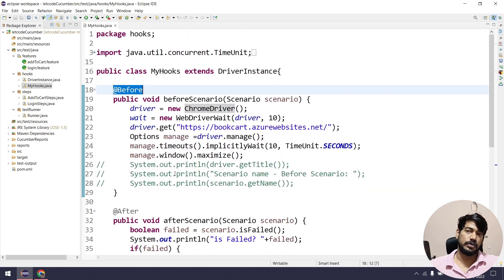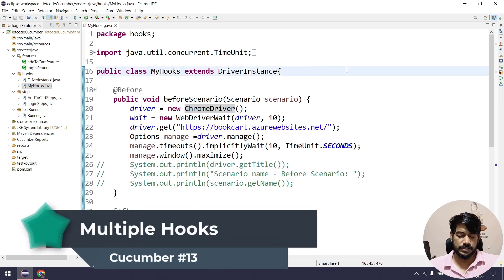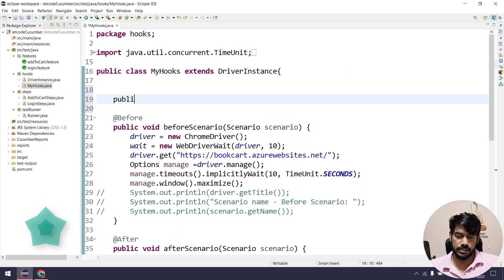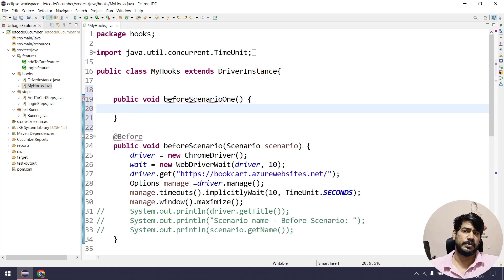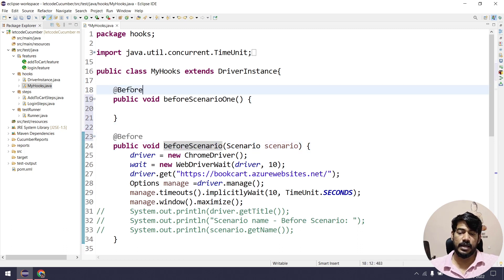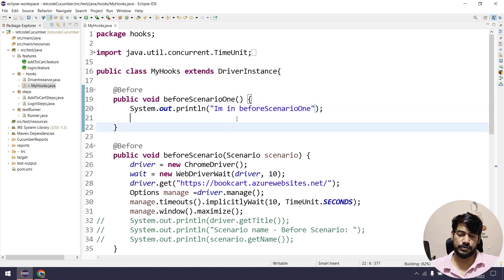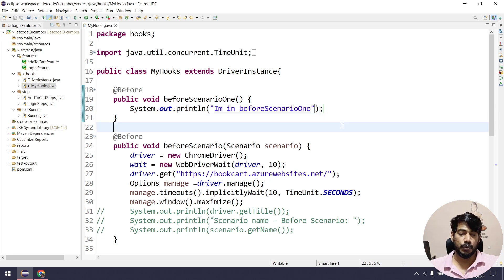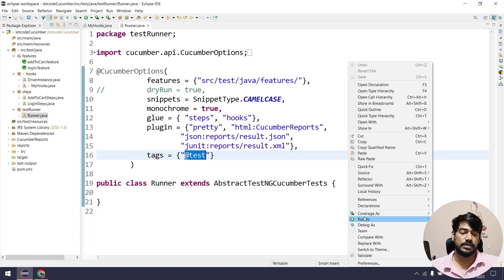We have four hooks, and I have multiple hooks with the same annotation — yes, you can definitely do that. For example, let's say we are going to write one more function: public void beforeScenarioOne. Duplicate method names are not allowed within the class, so I'm using beforeScenarioOne and adding a sysout statement. Now let's go to the runner class and run just one test to see what happens.